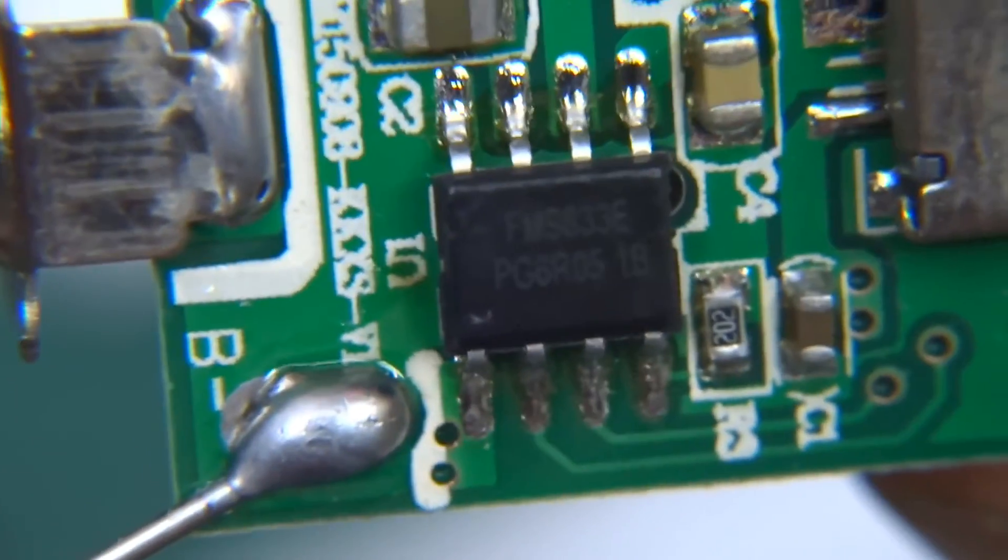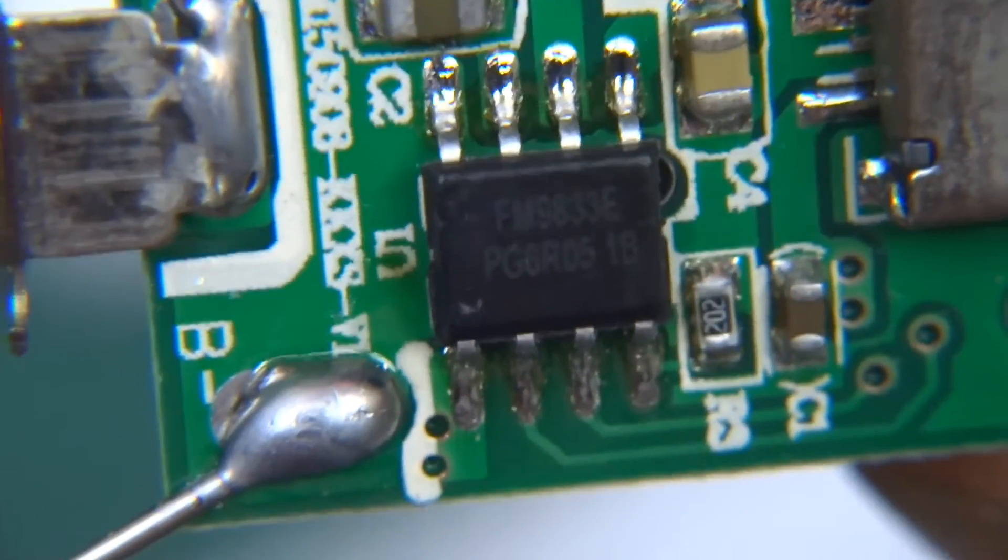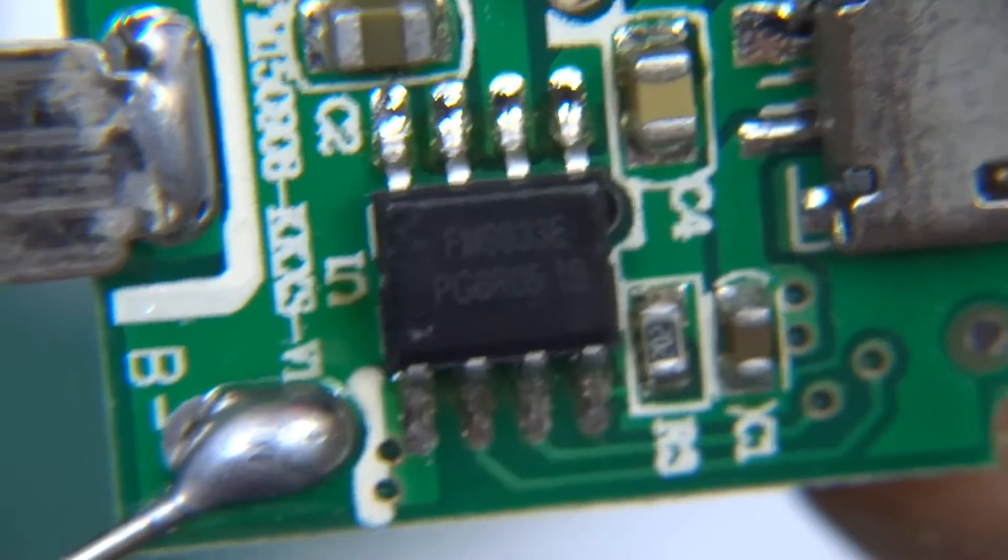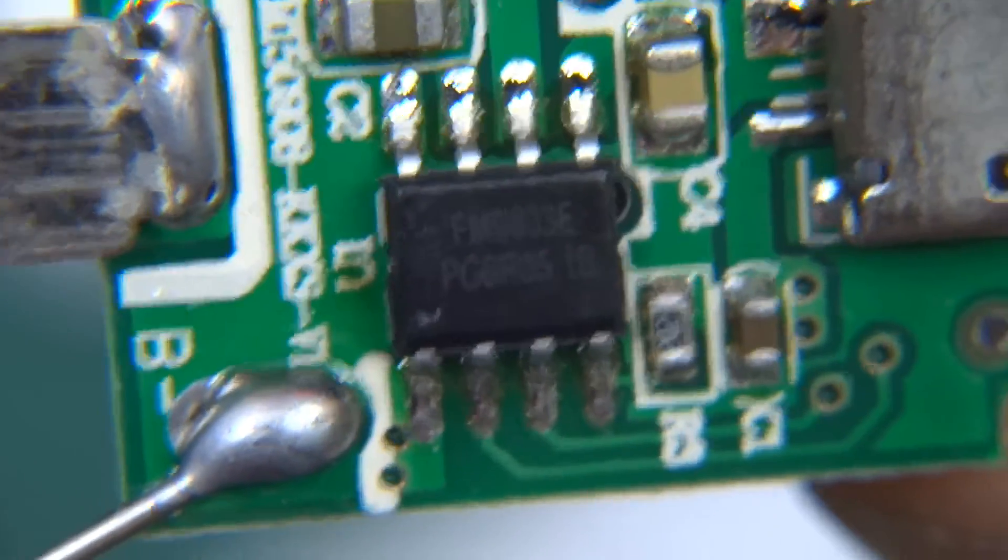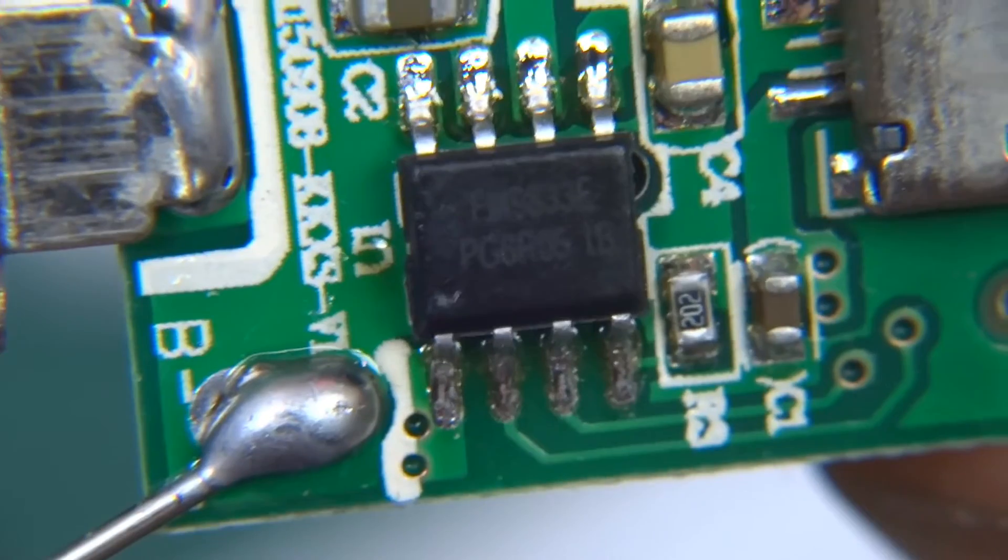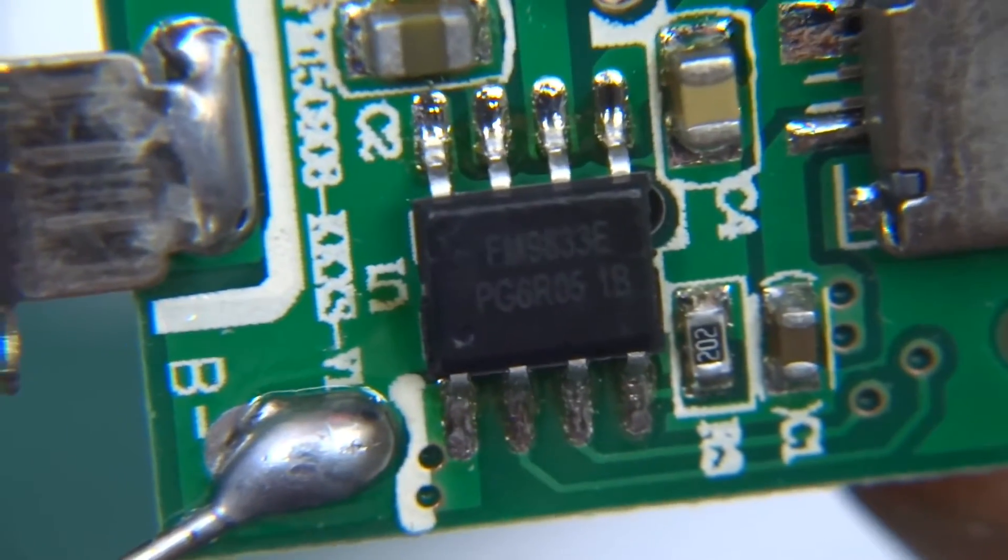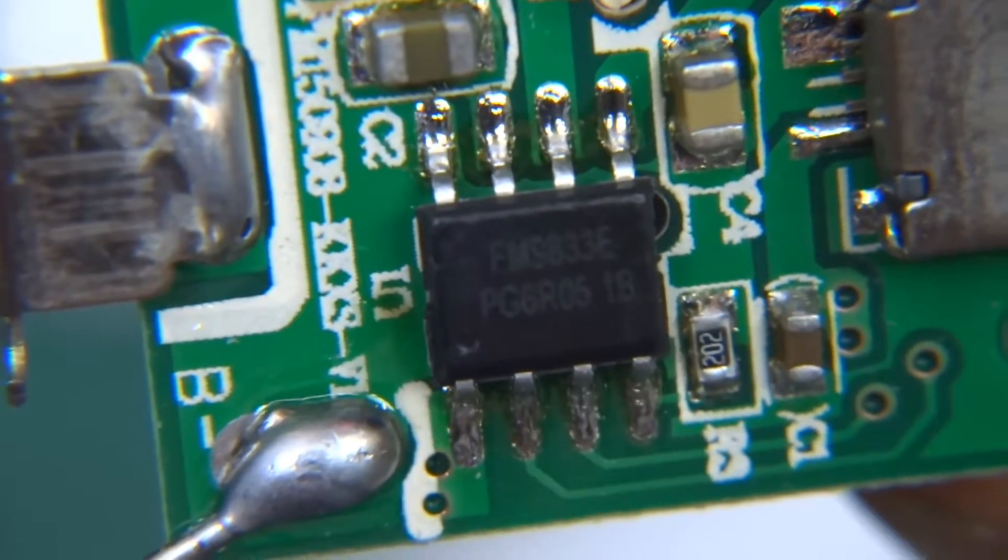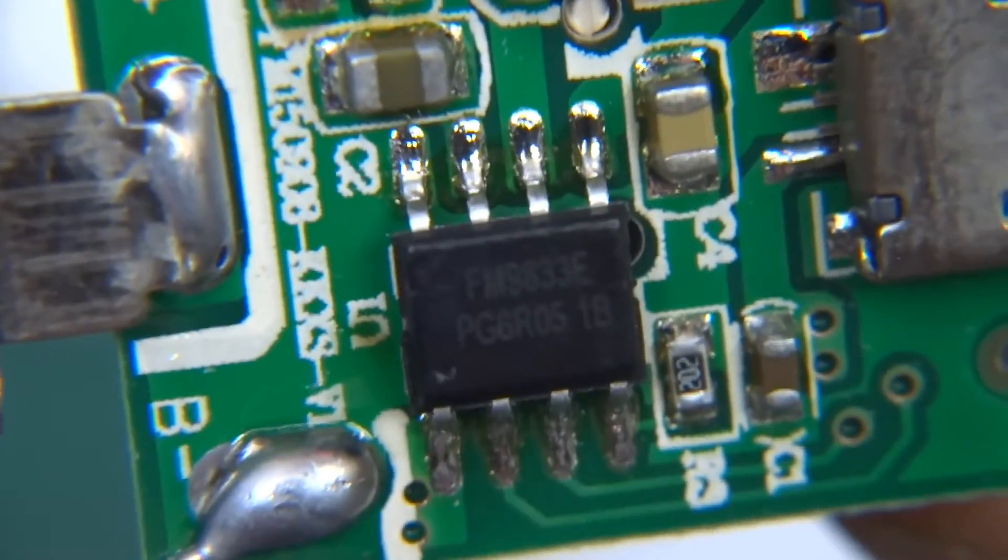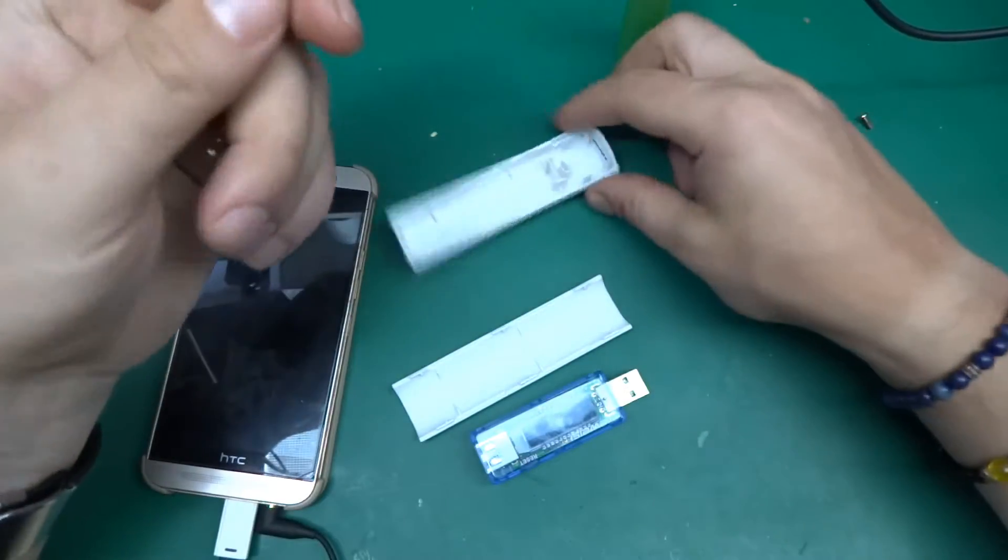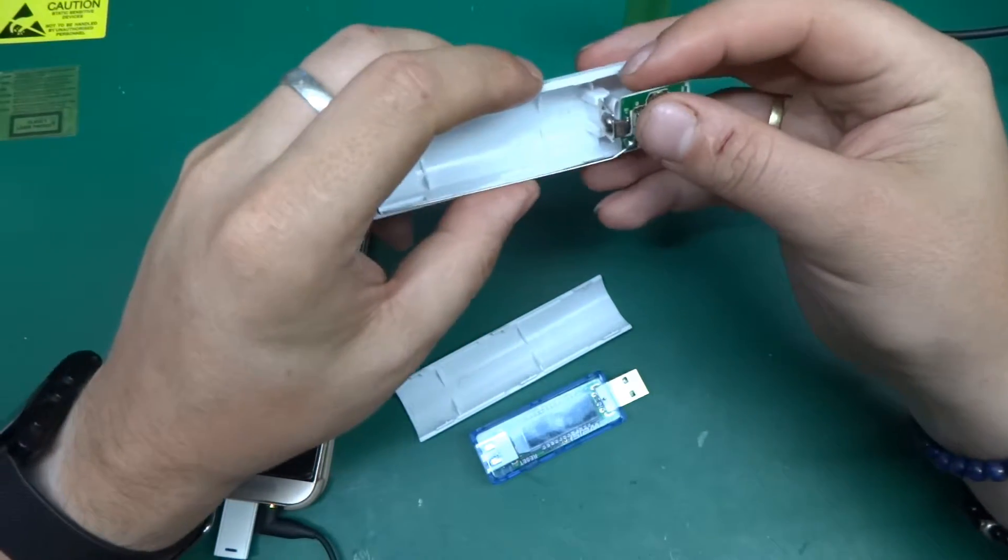The chip is called, if I just get the angle right - excuse the shakiness I'm freehand this - FMS 833E, PG6R 0051B. FMS 833E.